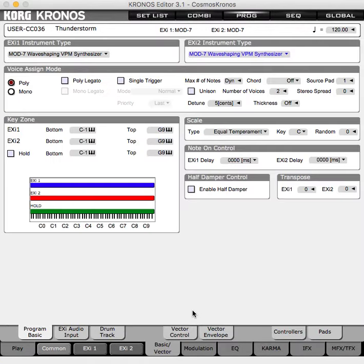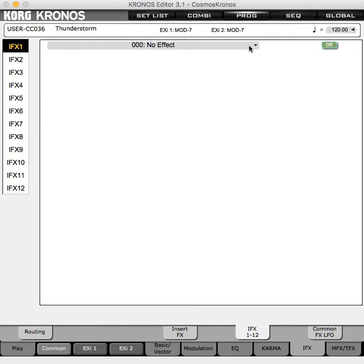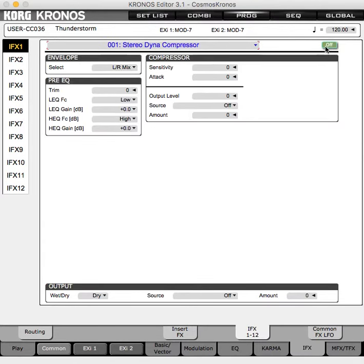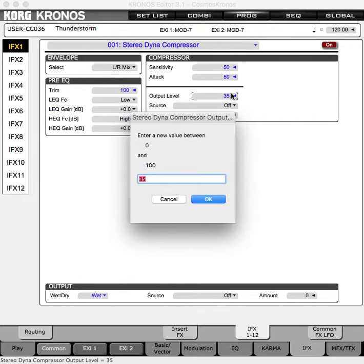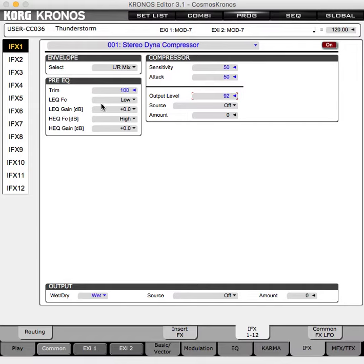That's pretty good. Let's go to the common section and go to the effects — it'll take a second to load. Let's route to insert effect 1 and put on a compressor — stereodynamic compressor. I just throw it on without changing any settings. I'm going to increase the output level by a lot.